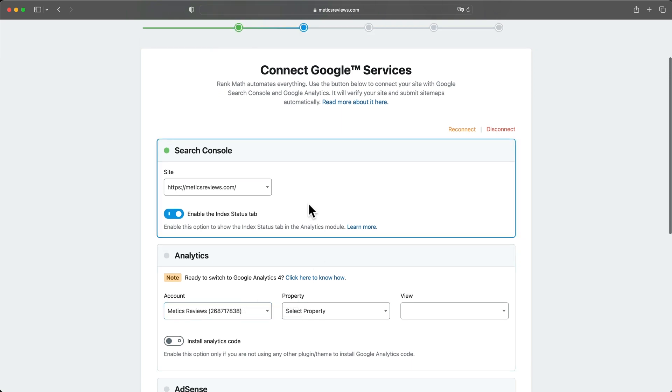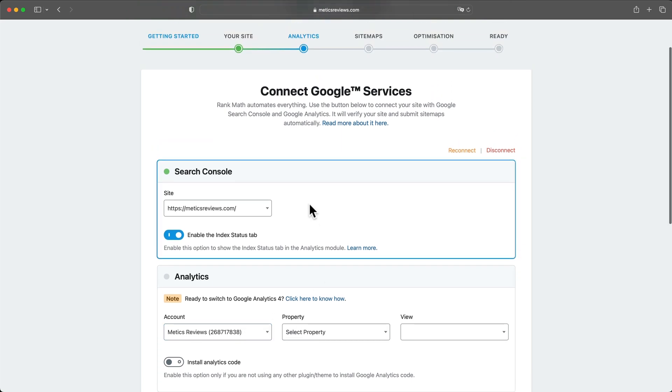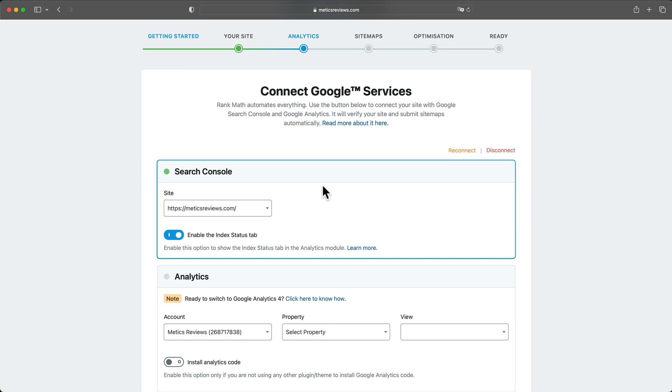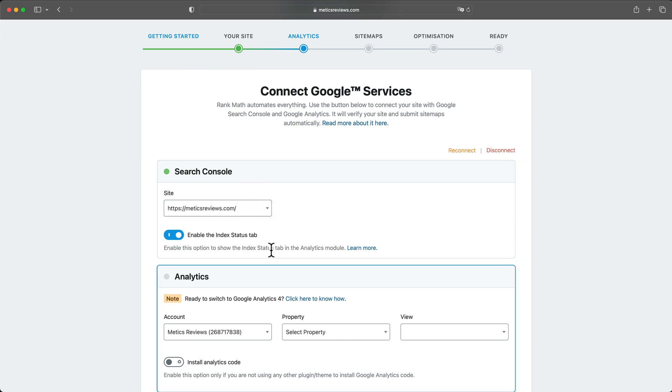Now, the first few times I've done this, I ran into some issues where I didn't see my website here, so I couldn't choose it. And if that's the case, what you want to do, then you want to first wait like 30 minutes to an hour. Sometimes it takes some time until they can add your site to these services.